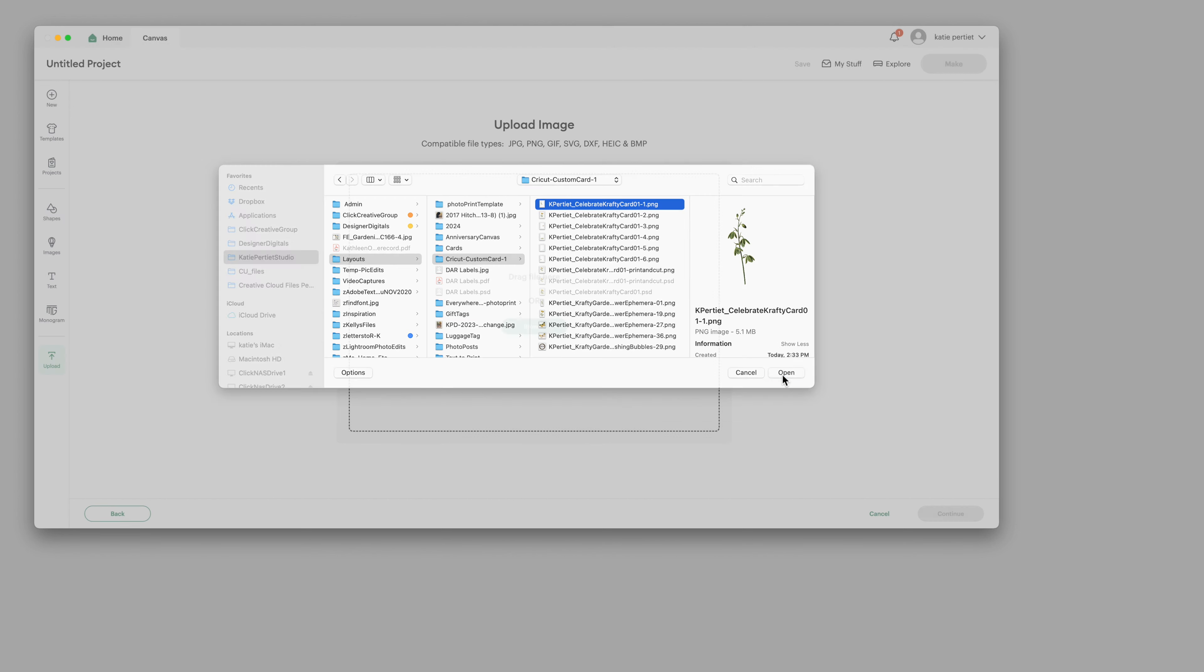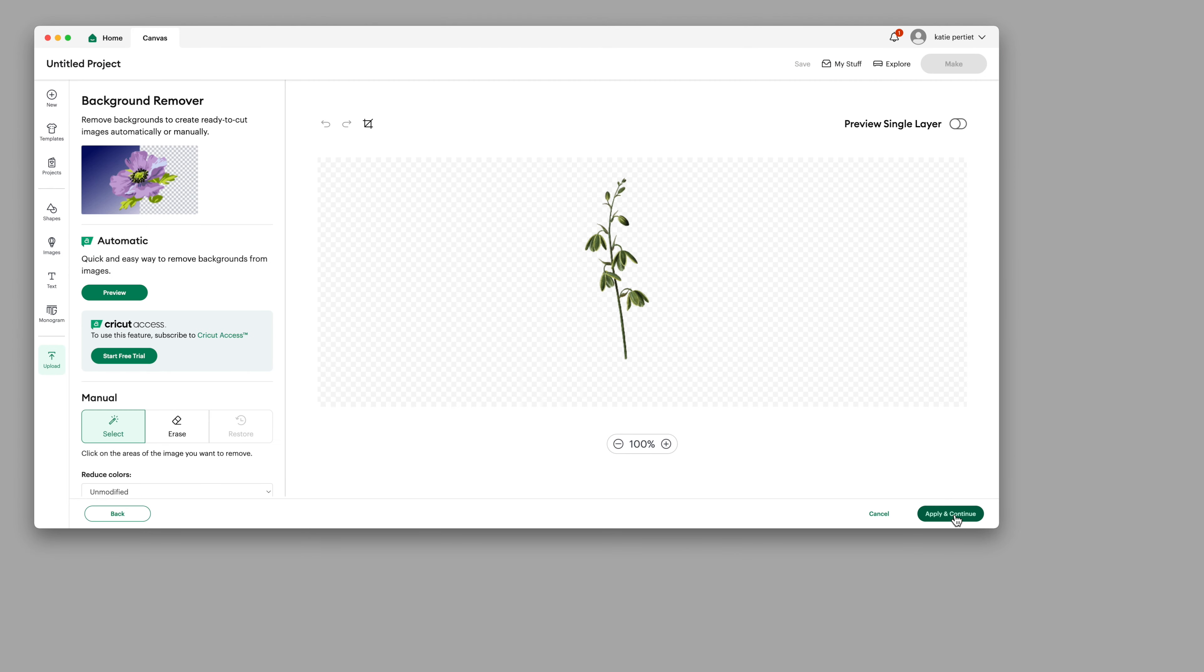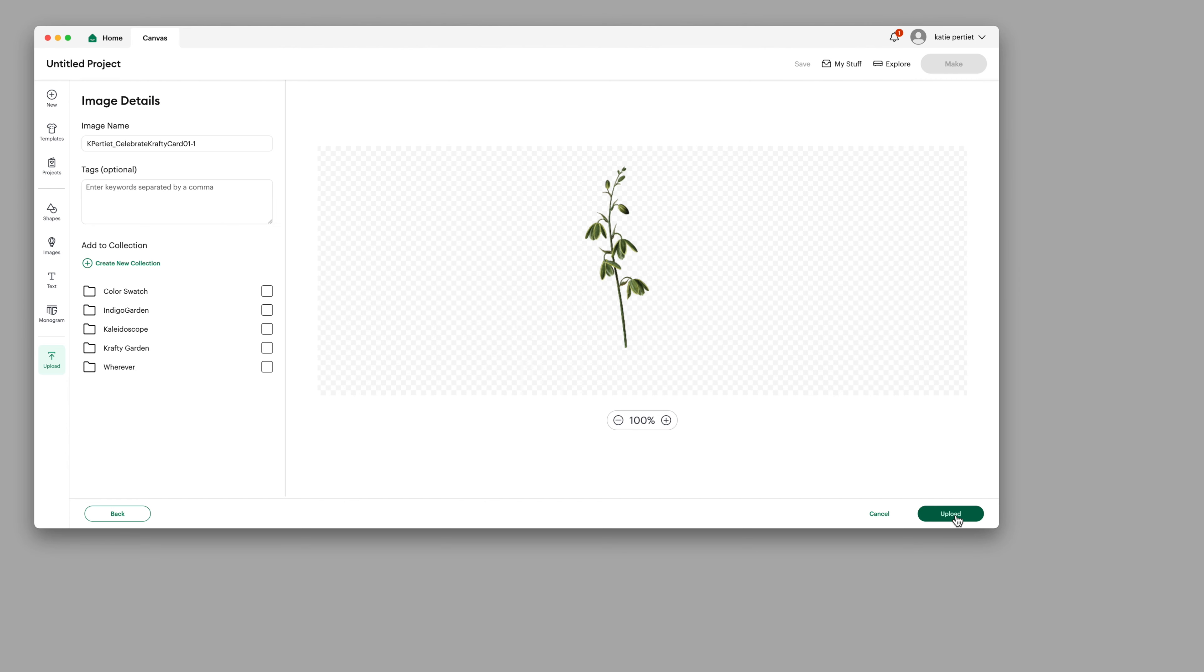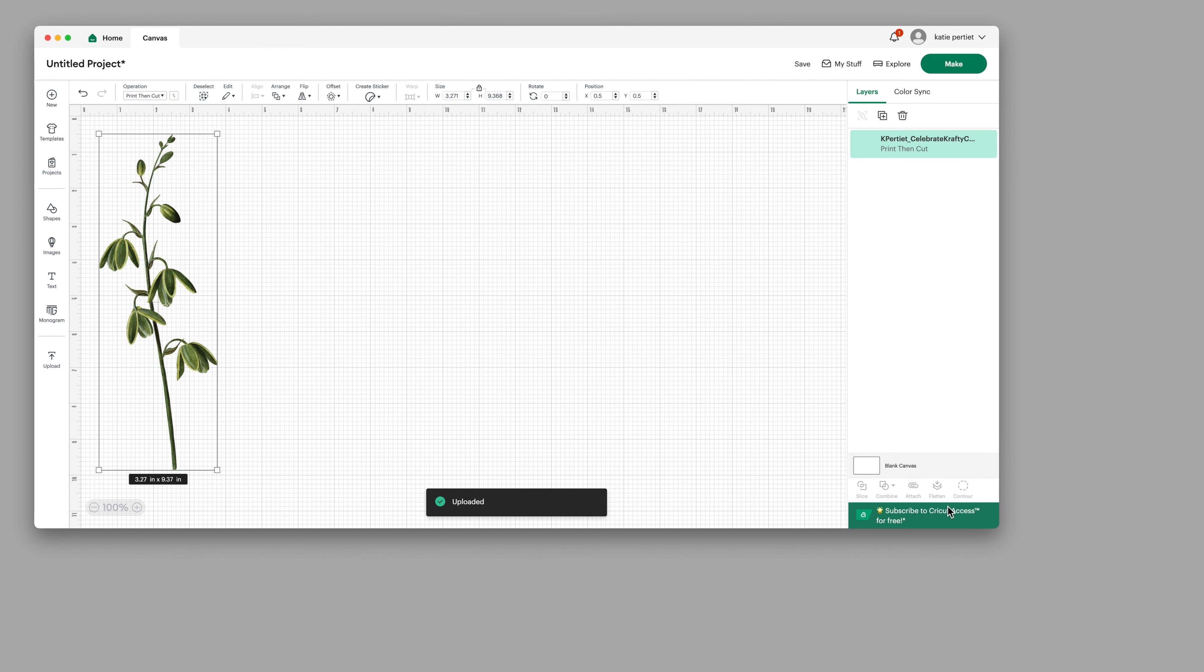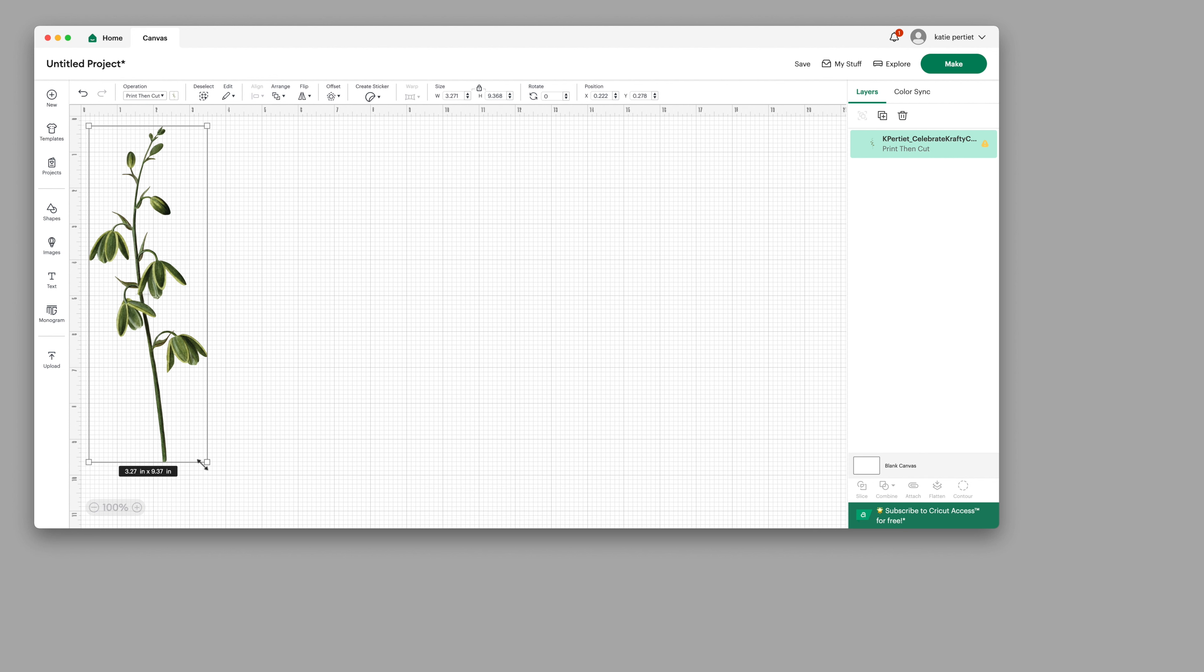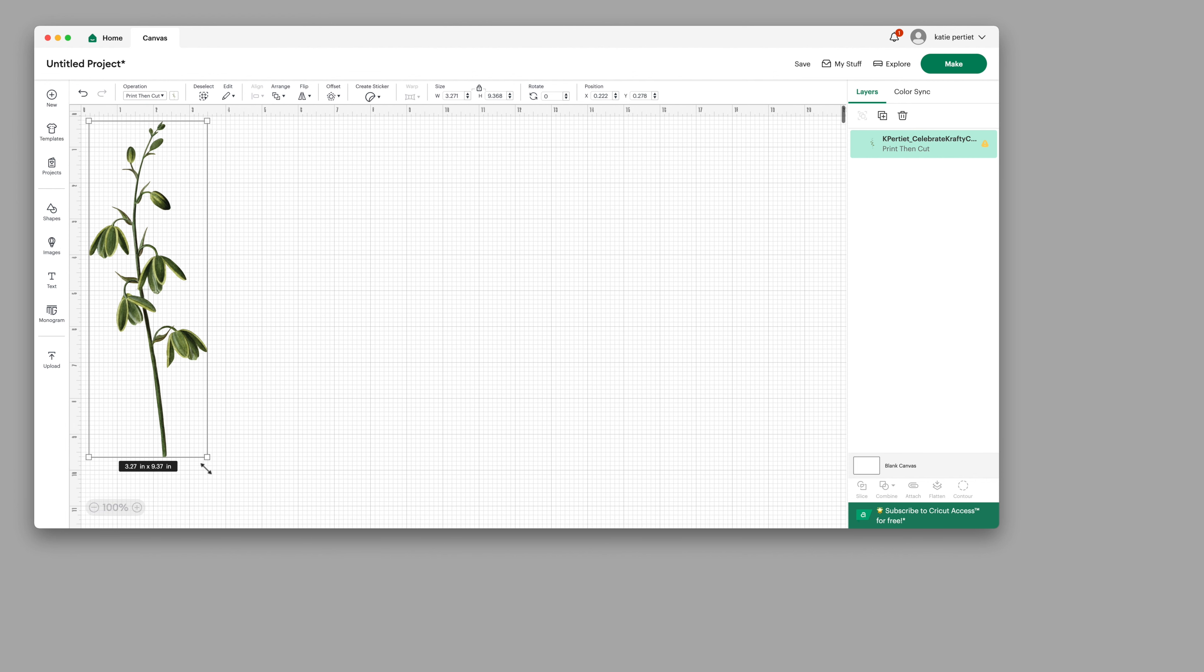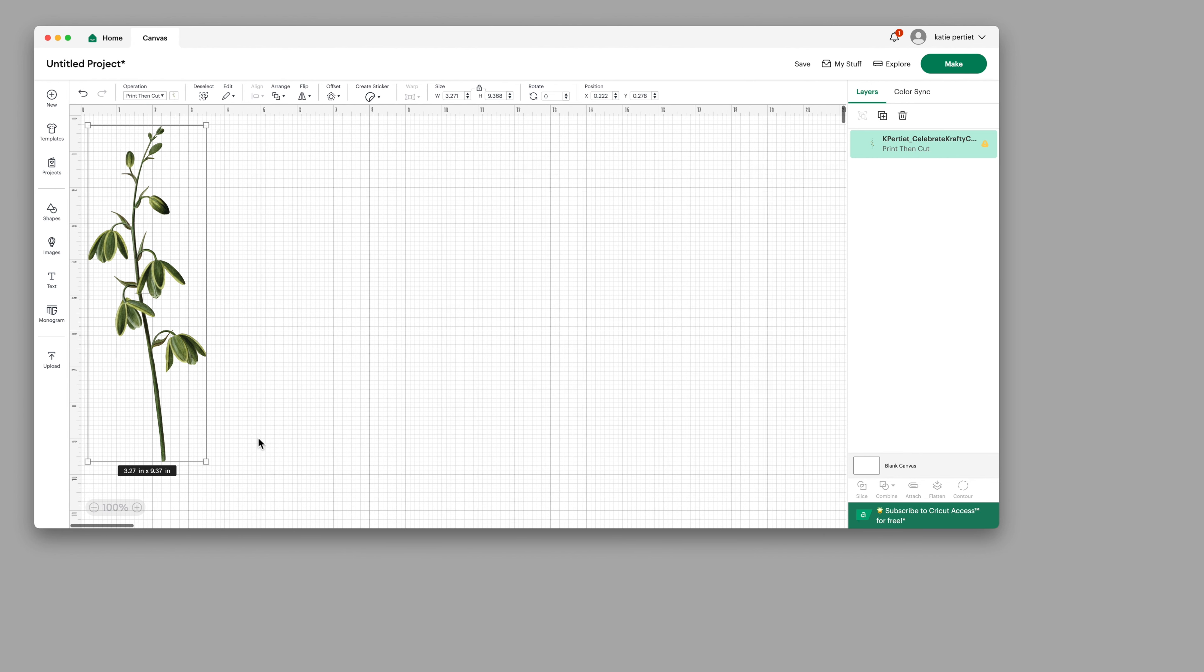I'm going to say apply and continue, choose the flat graphic and continue, then say upload and bring it over here. Now it is coming in much bigger than I want it to.